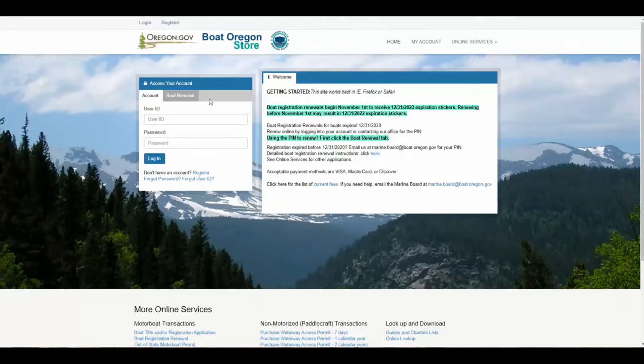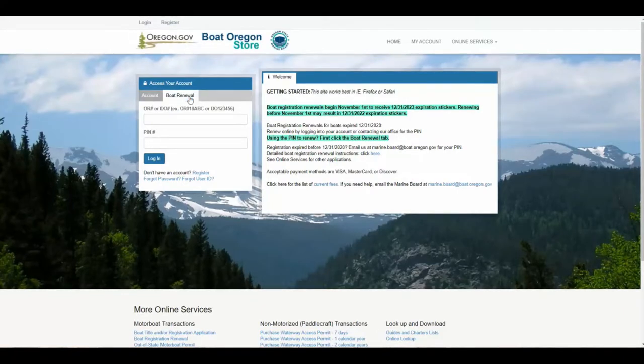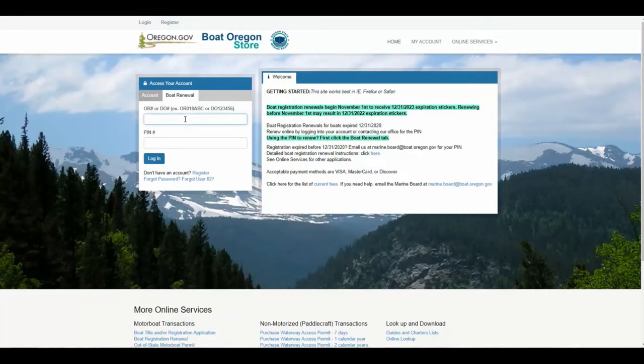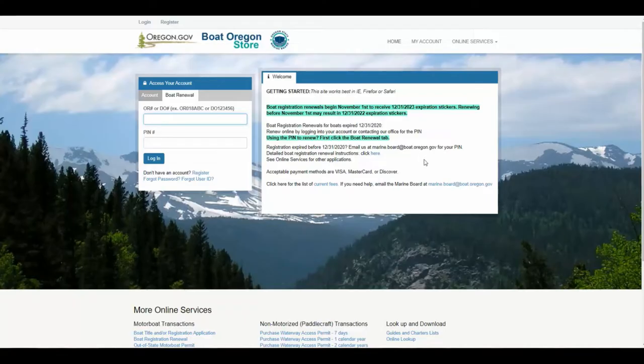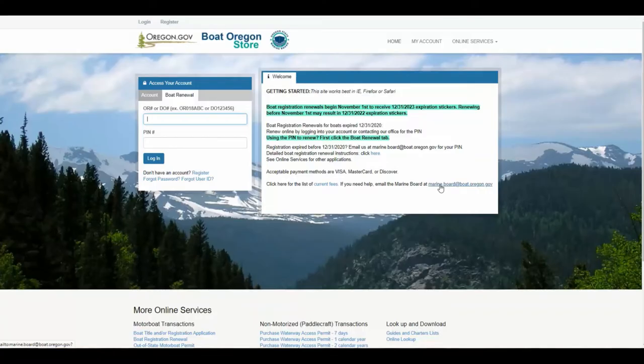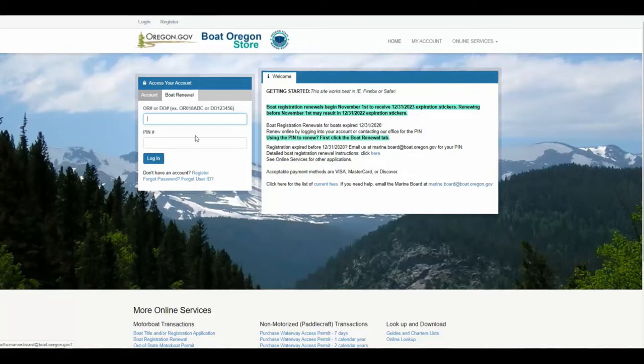On the landing page, click on the boat renewal tab. You are sent a unique PIN either by email or U.S. mail. If you need help with a PIN, you can email us at marine.board@boat.oregon.gov.